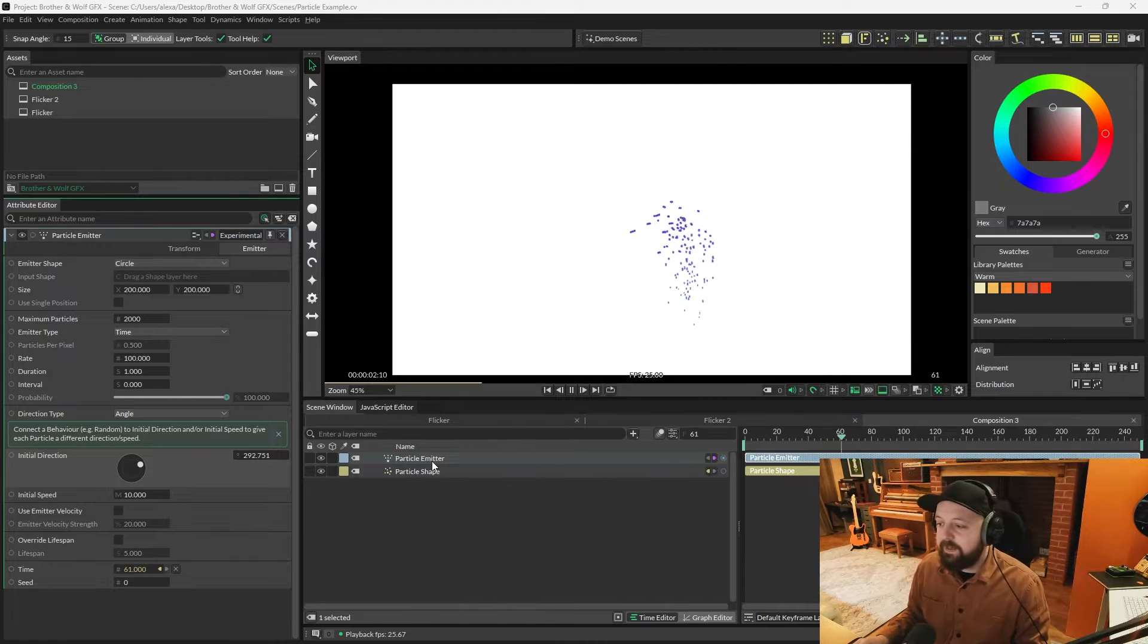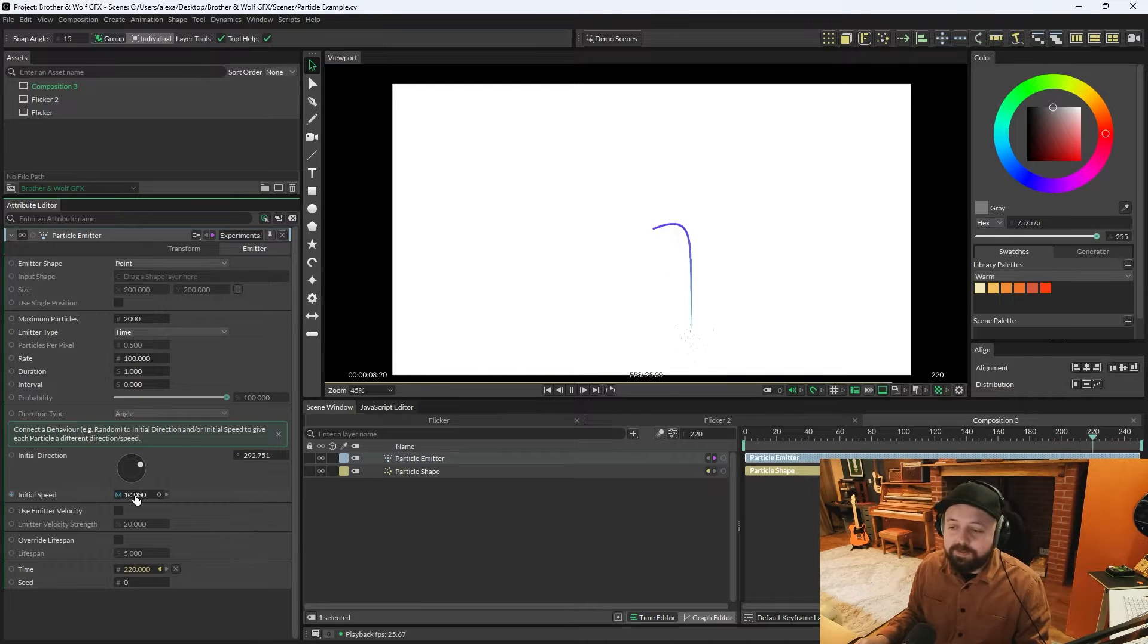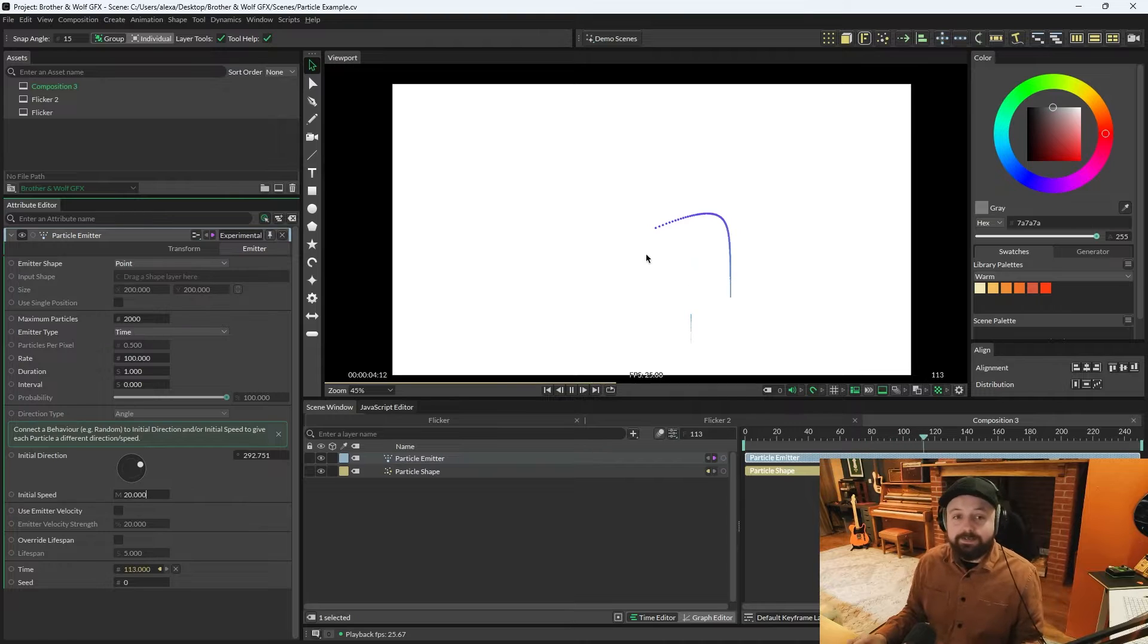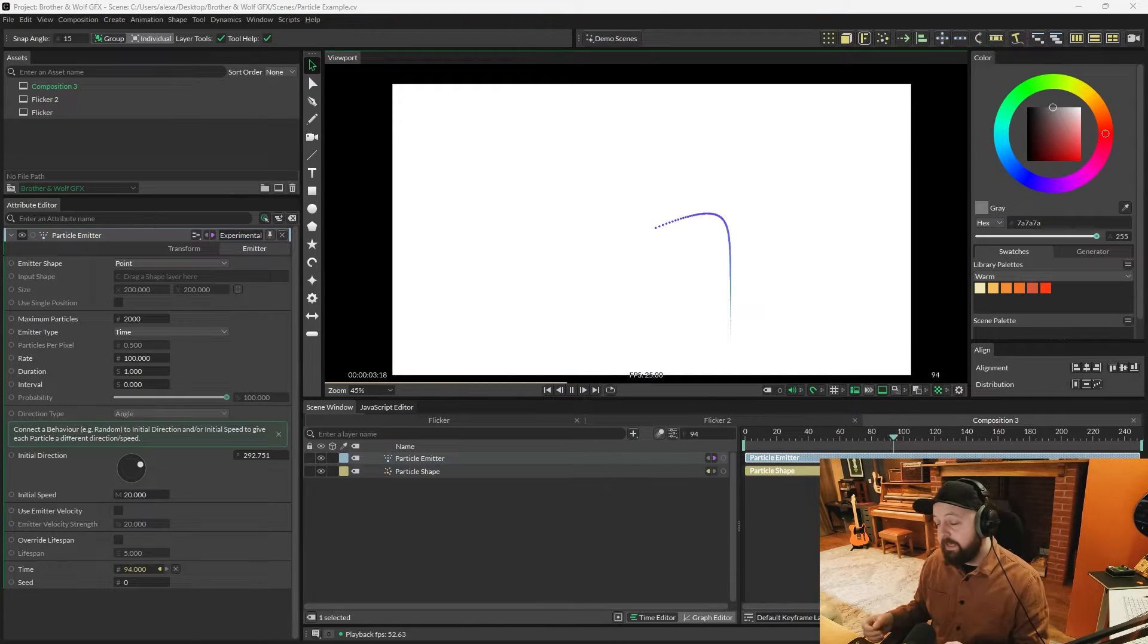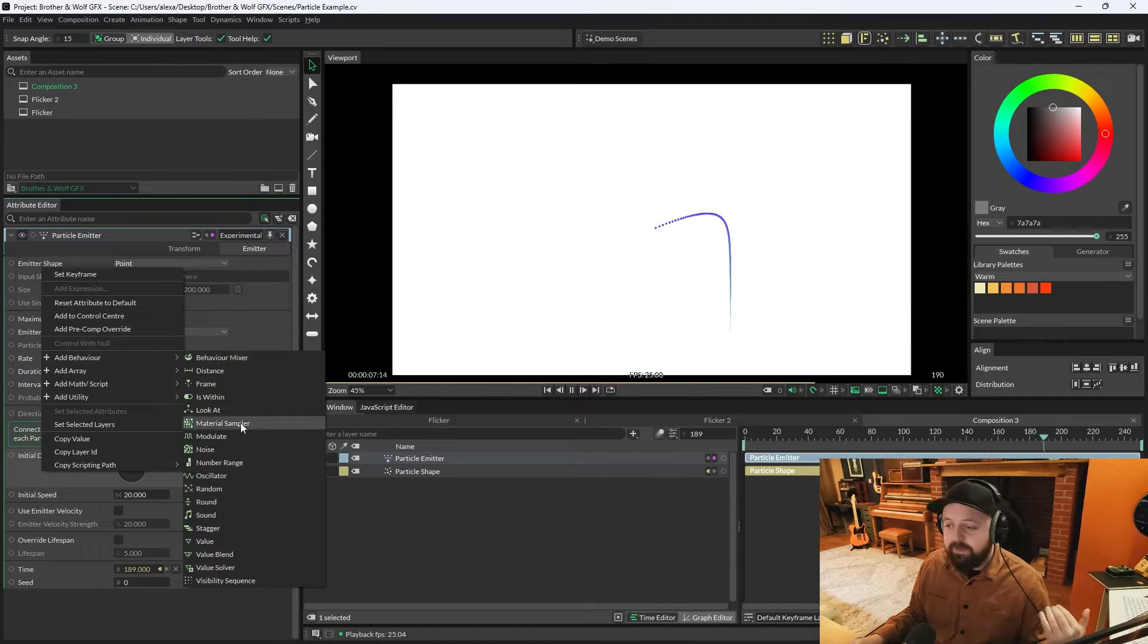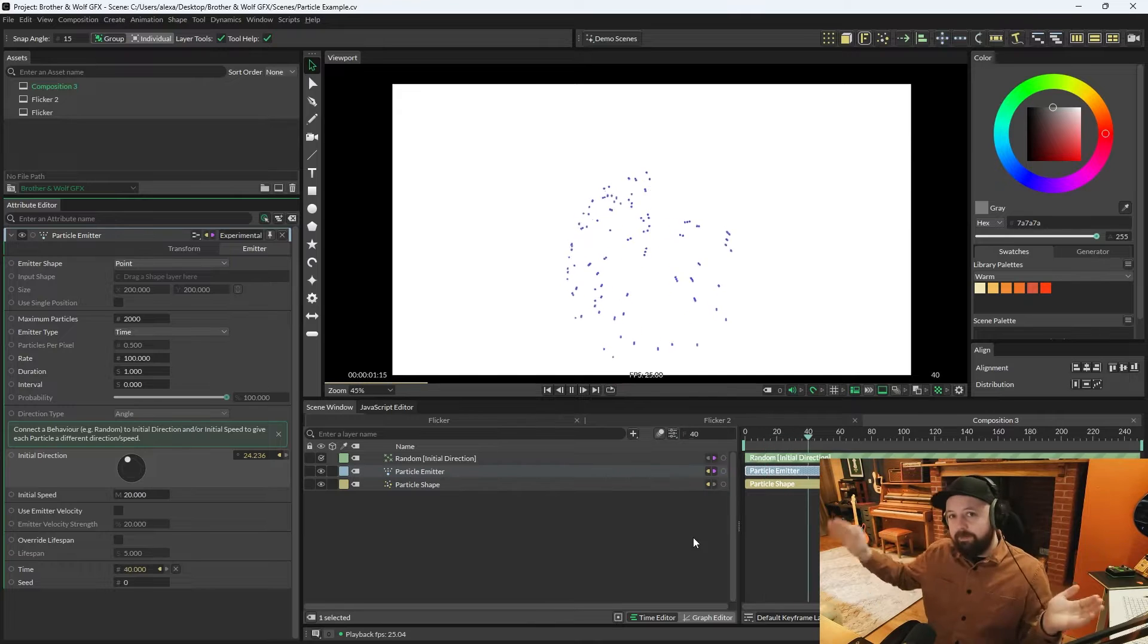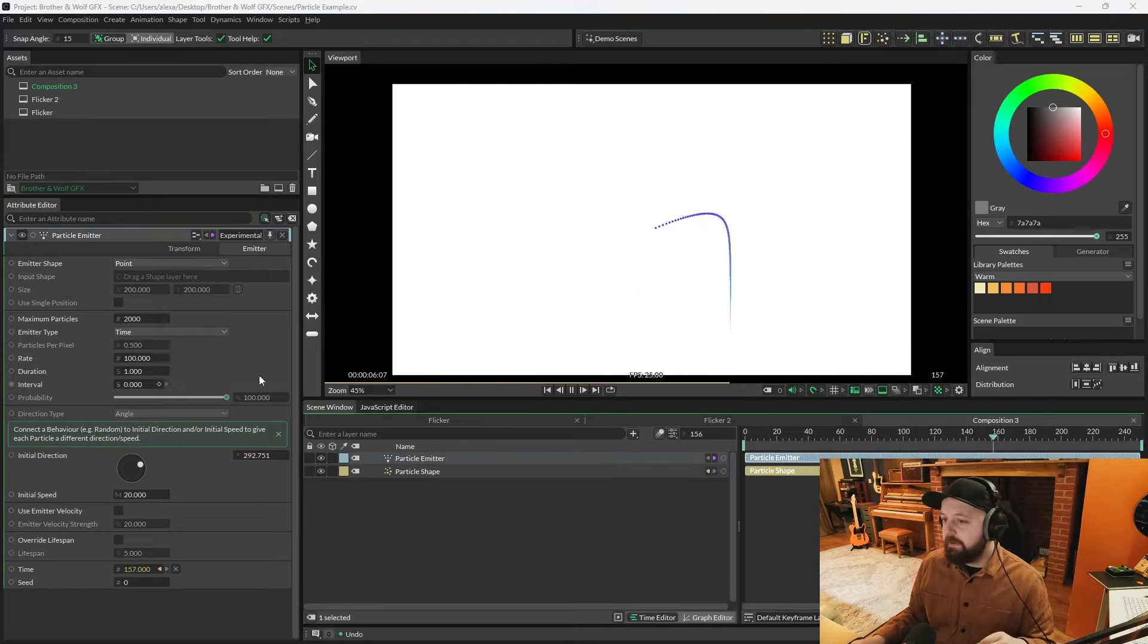So quick example, if on the emitter, I'm going to change the emitter shape to point, so it's a single direction, and I'm just going to increase the speed to 20. So initial speed underneath initial direction. And you see it's projected them a little bit further because the initial speed is higher. As with everything, if you were to right click initial direction, add behavior, random, all of the particles are projected in a random direction. Let me just undo that random.